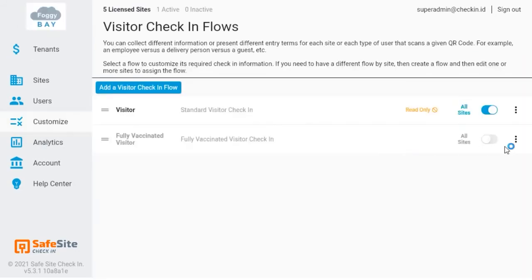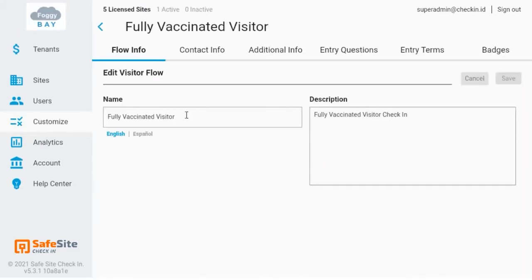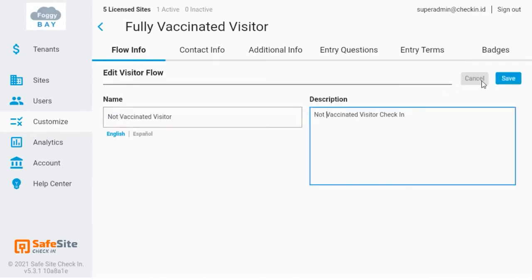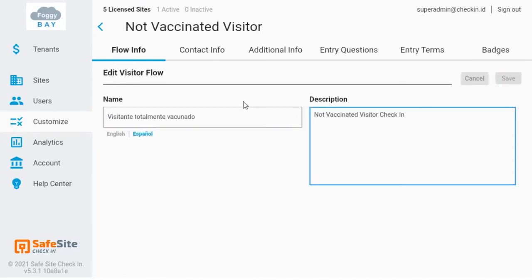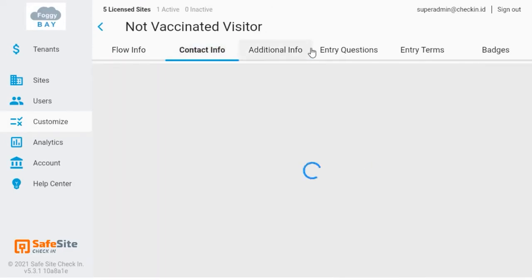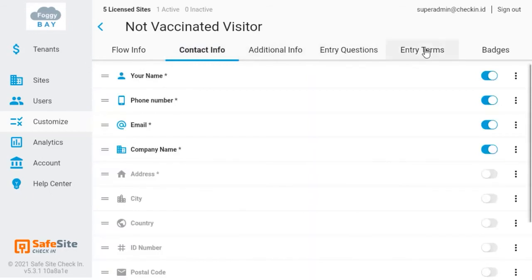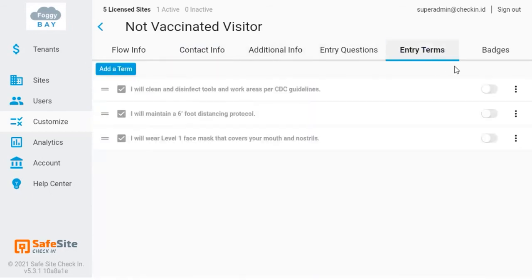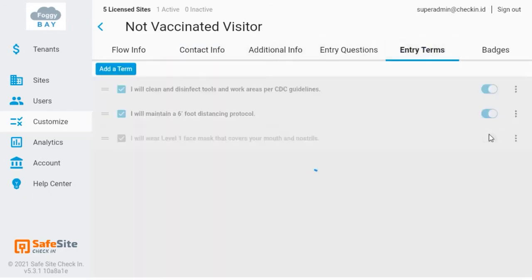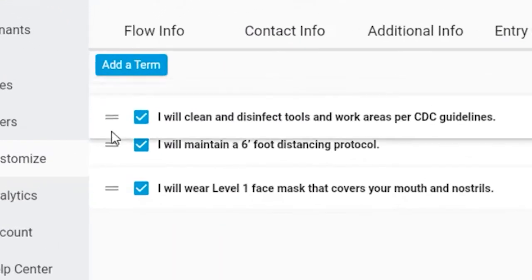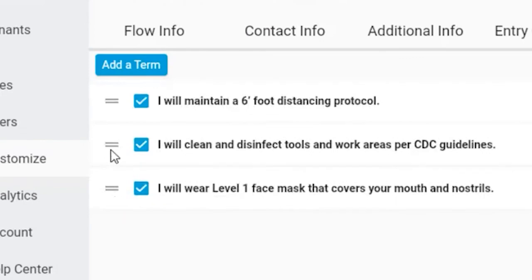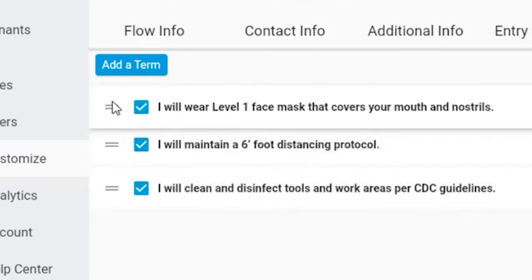I'll then customize my other vaccination status flows. I'll do this by copying my fully vaccinated flow and editing the name in both English and Spanish. I then enable the face mask and social distancing terms because this visitor is not vaccinated.